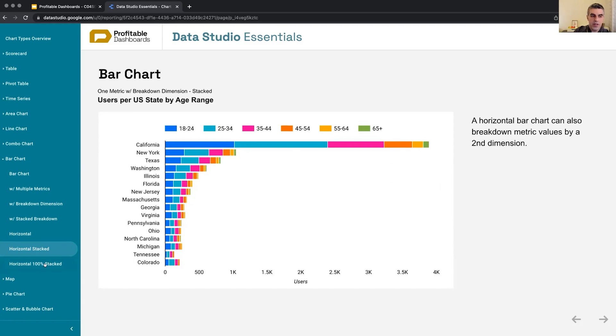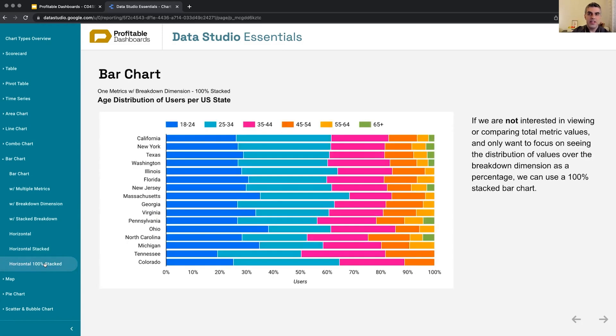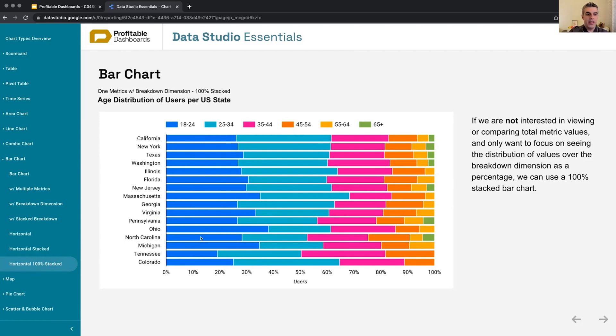And again, just like the area chart, if you're not at all interested in seeing the total trend, maybe we are looking at market share or distribution or whatever, and we are only focused on finding out the differences and trends in distribution over time, regardless of the actual total value.